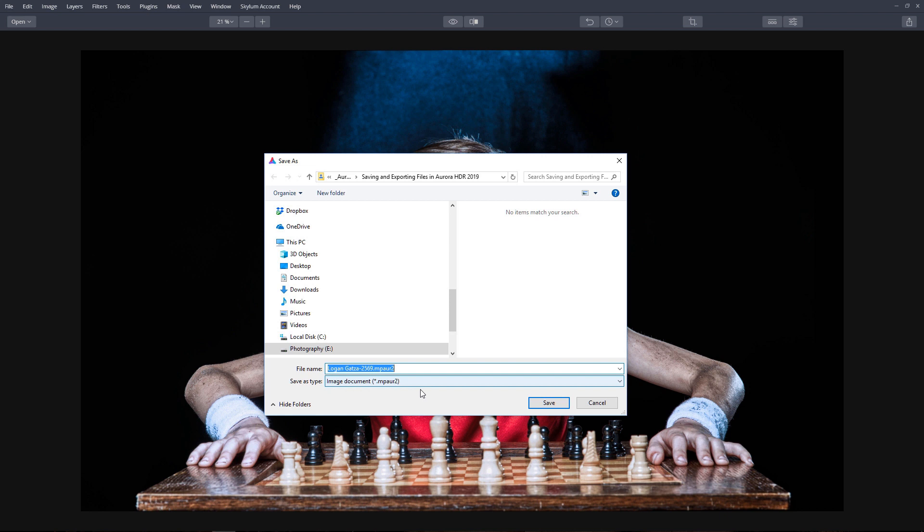A new dialog box appears. Choose where you would like to save your file and give your file a name. Aurora HDR 2019 will automatically apply a file extension.